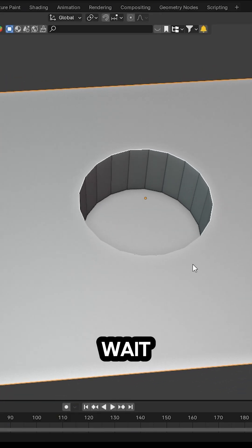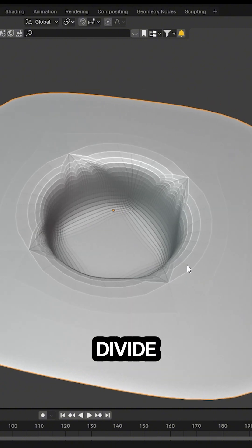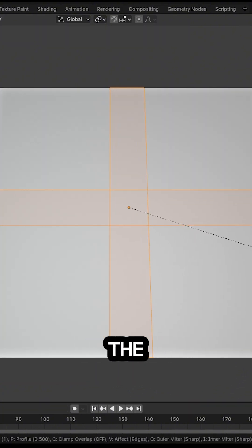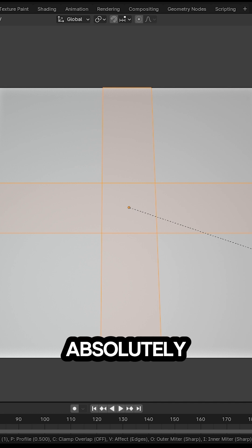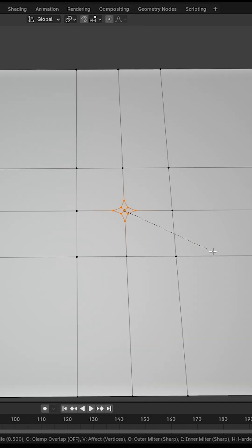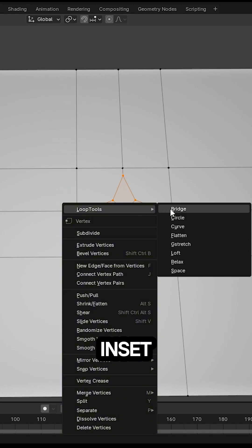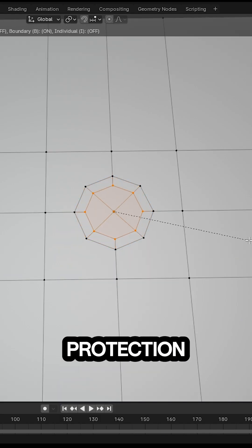But wait! What if we want to subdivide? No problem. If you're diving into the world of subdivision, you absolutely need at least three intersecting edge loops. Bevel that central vertex, then inset it for that extra boundary protection.